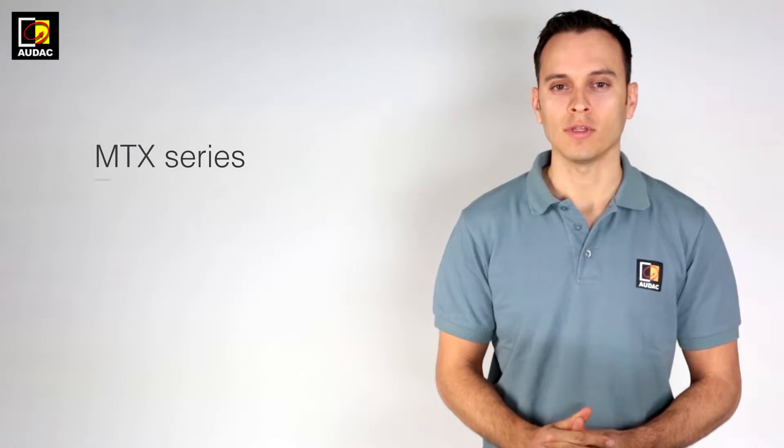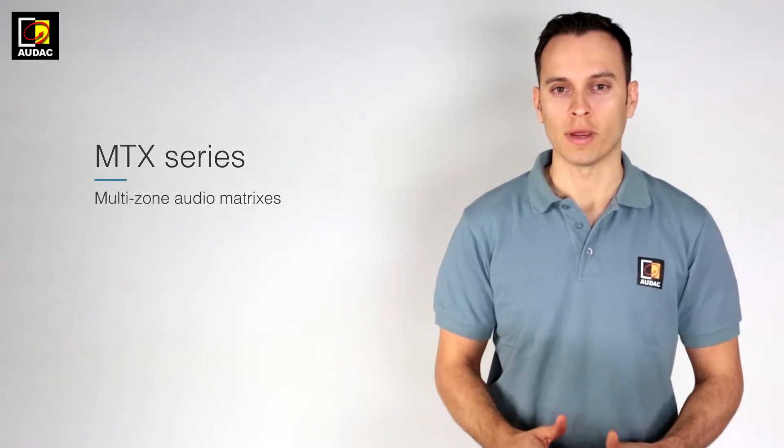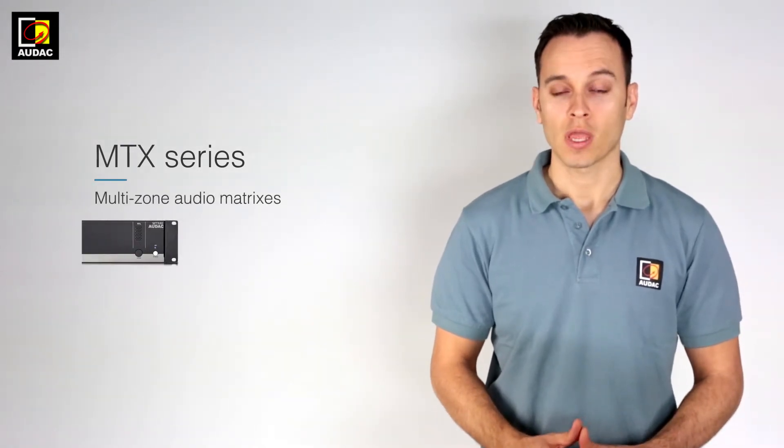Hi, I'm Tom and I'm here to guide you through the online audio training program. In this video we'll be looking at the MTX multi-zone audio matrix.